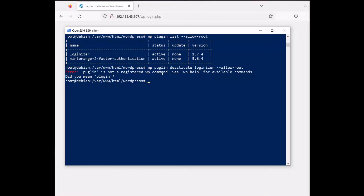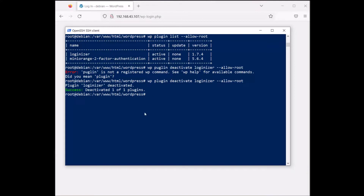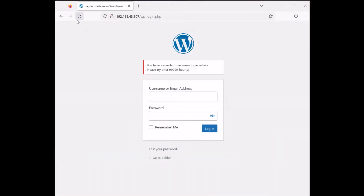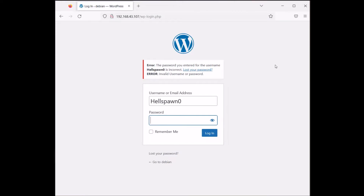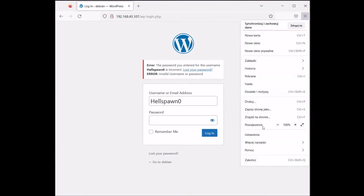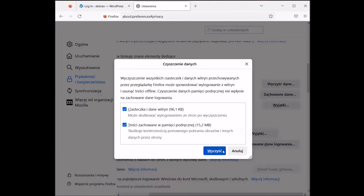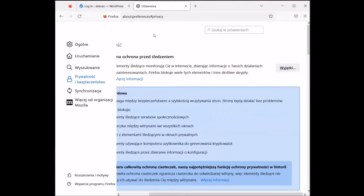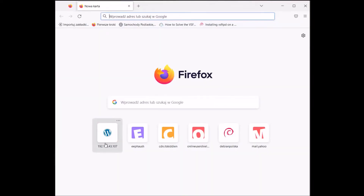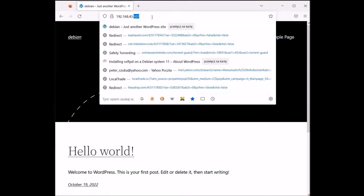Now from the WordPress directory, I'm going to run `wp plugin list --allow-root`. Here we have our plugins with their versions and statuses — we got Loginizer and miniOrange Two-Factor Authentication, both active. It's time to deactivate Loginizer. Running `wp plugin deactivate loginizer --allow-root` — the plugin has been deactivated. I'll restart Nginx and clear cookies just to be sure.